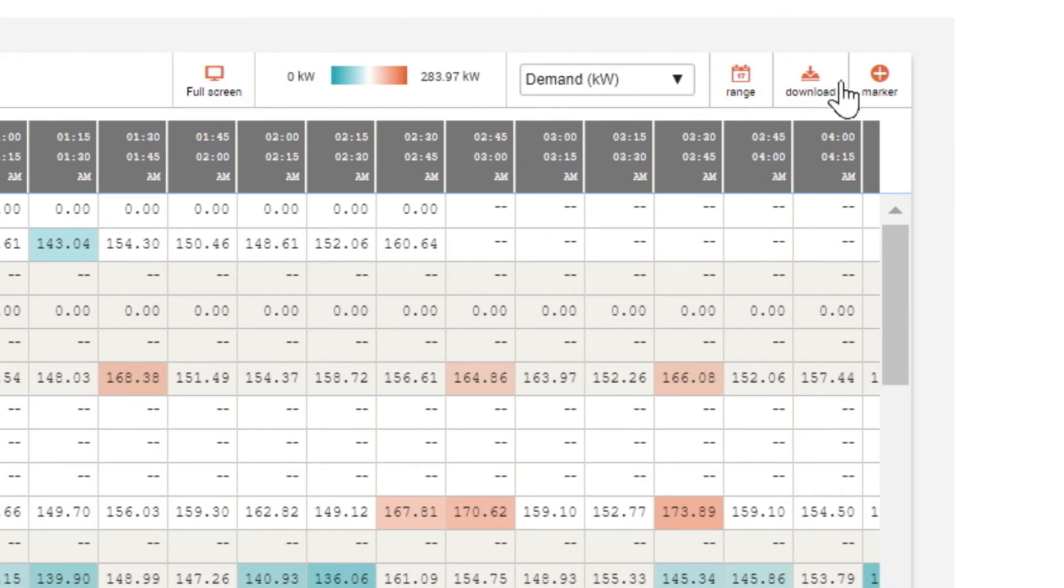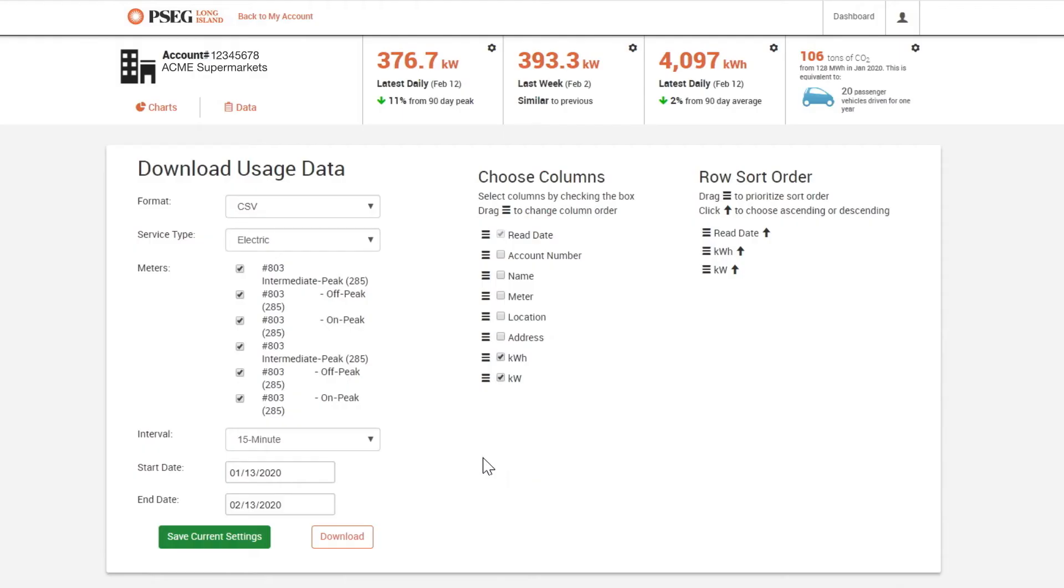Or click the download button to save and view your information in a spreadsheet. You can also download data by clicking the green button, which is preferred by many third-party energy contractors.